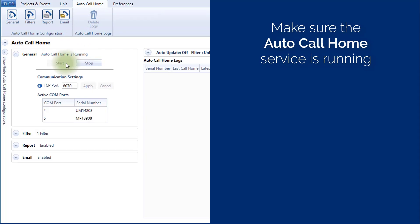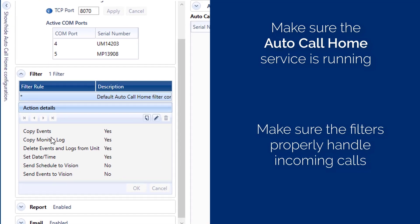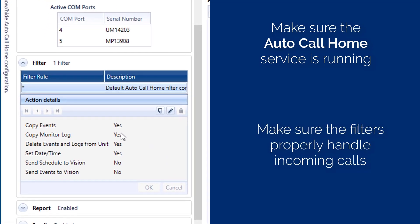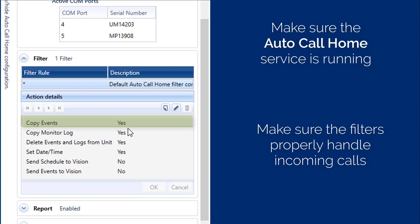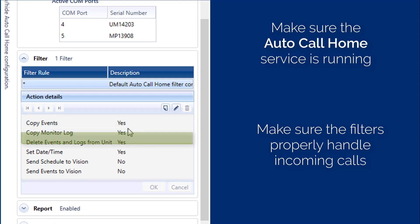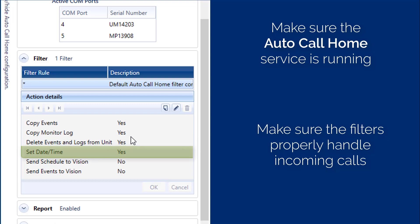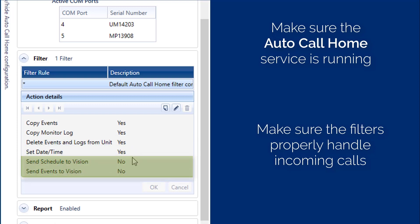It is a good idea to also make sure any filter that handles incoming calls is properly set up. In our case, our filter is set up to copy events, copy monitor log, delete events and logs from the unit, and set the date time. If you needed to transition through Thor and send the schedule and events to Vision, you would also need to enable these last two parameters.